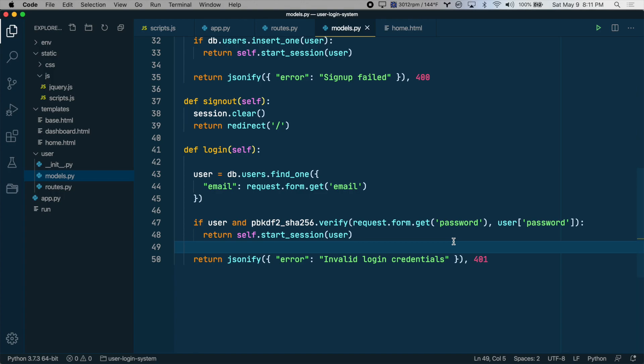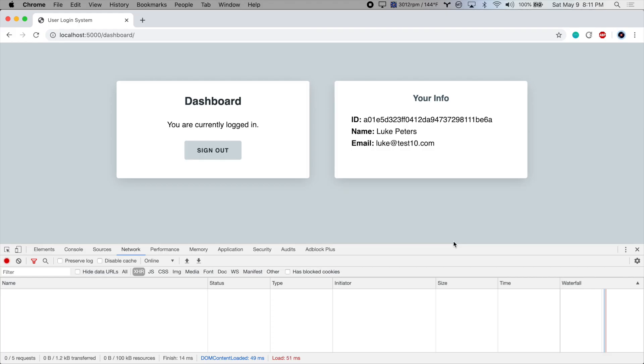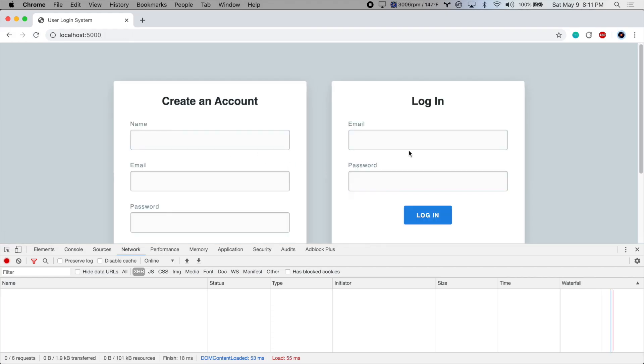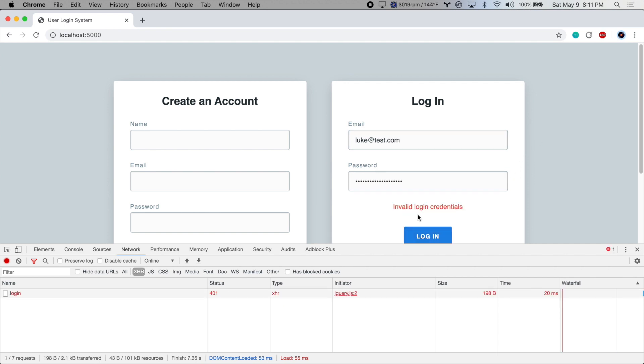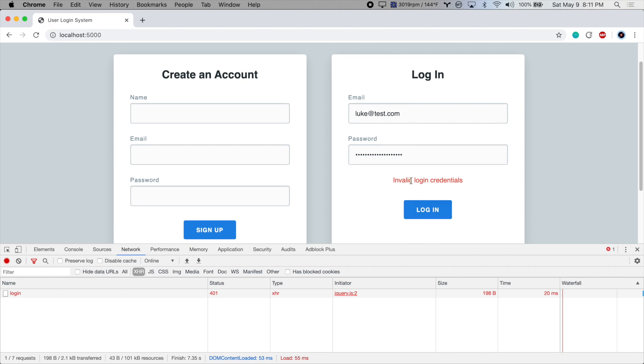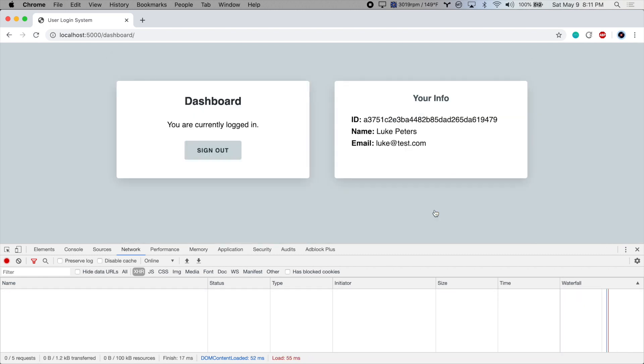So let's save that and test it out. We'll sign out again. And we'll try to log in. I'm just going to type in a bad password. Nope, invalid login credentials. We get an error 401 unauthorized. Let's put in the correct password. And there we go. We are logged in.